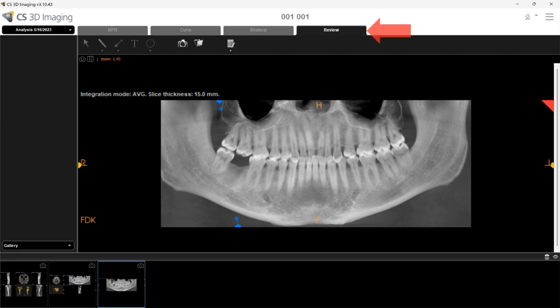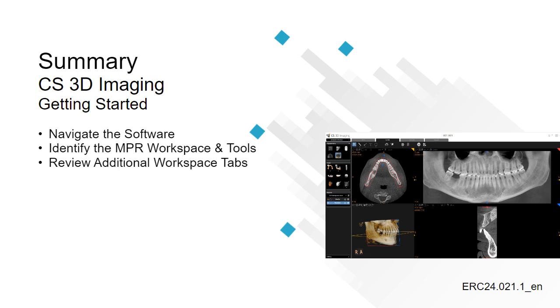Lastly, under the Review tab, you can review TIFF, JPEG, PNG, and DICOM snapshots and slices that were generated with the cross-section tool before printing them. The views on the Review tab depend on the type of images displayed. This concludes the CS3D Imaging Getting Started recorded class.